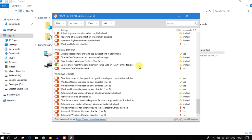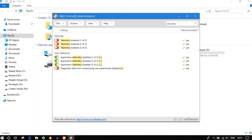You also have the option to search for particular settings. For example, if I search for telemetry, I have telemetry settings listed here and I can disable them easily. For the settings to take effect, you have to reboot.